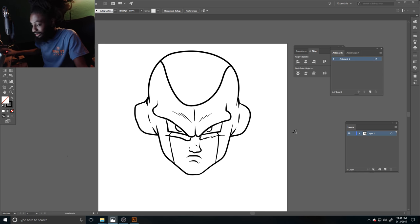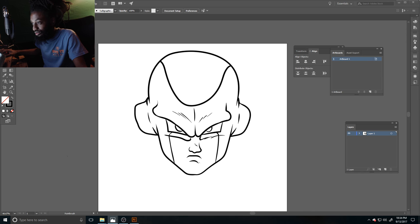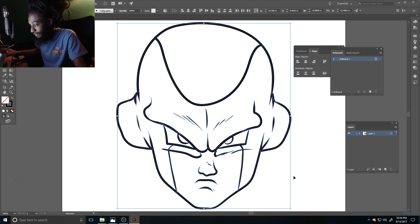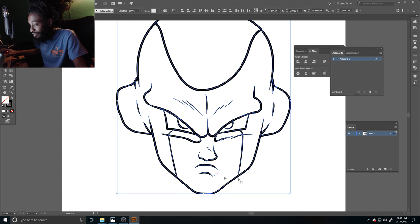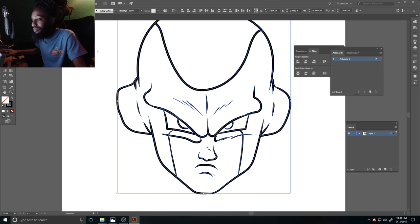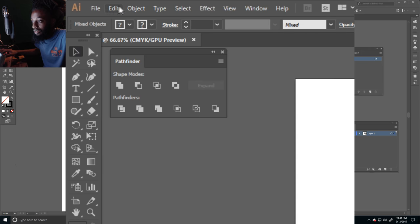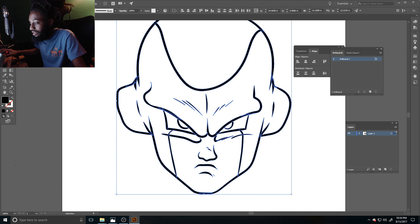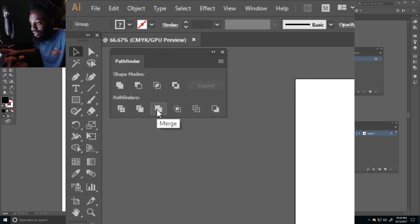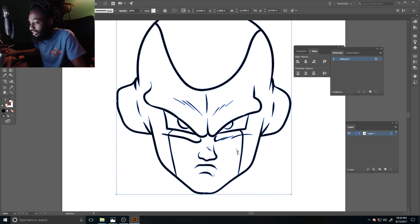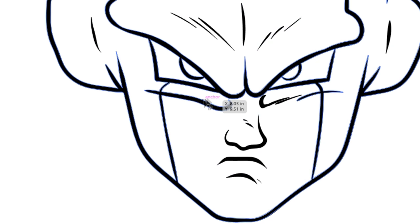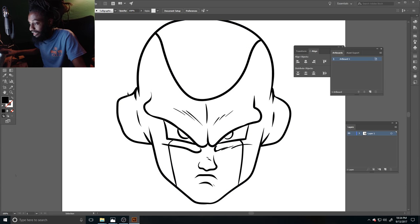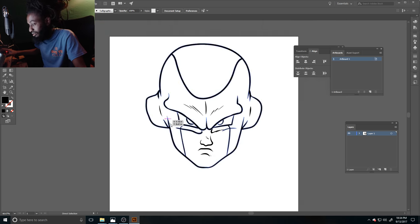After you got your picture drawn, what you wanna do, you wanna select everything. Now we finna make every line that we draw, we finna make it one, we finna merge every line together. So after you got everything selected, go to object, expand appearance, go to your pathfinder and click merge. Now we made every line I drew, we made it one.